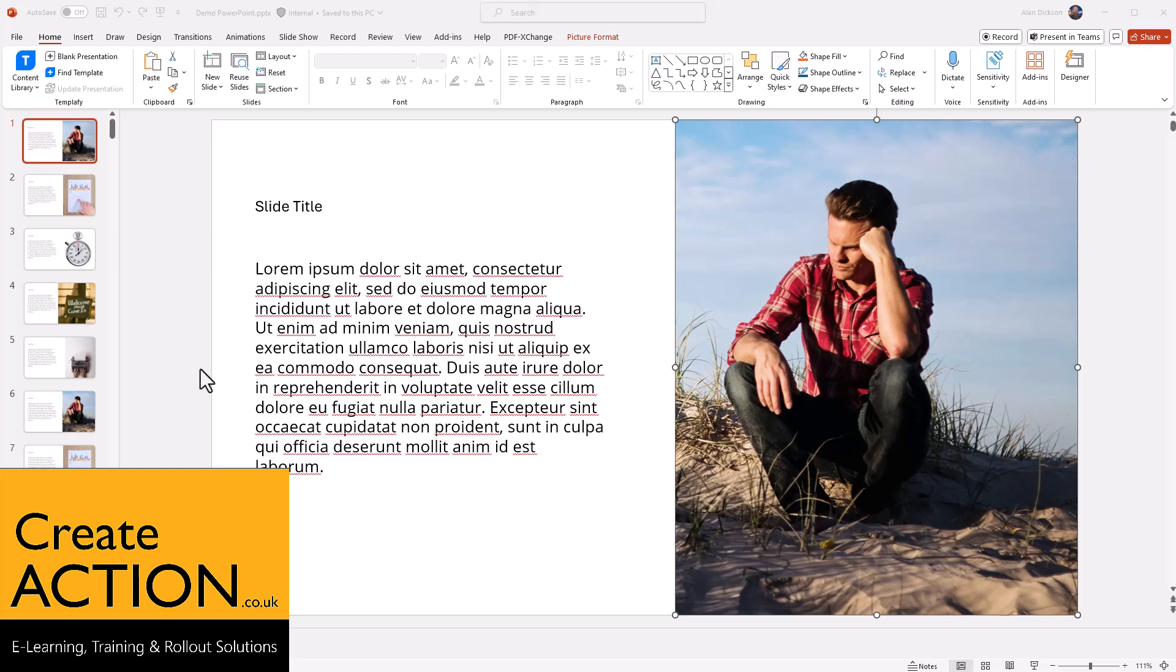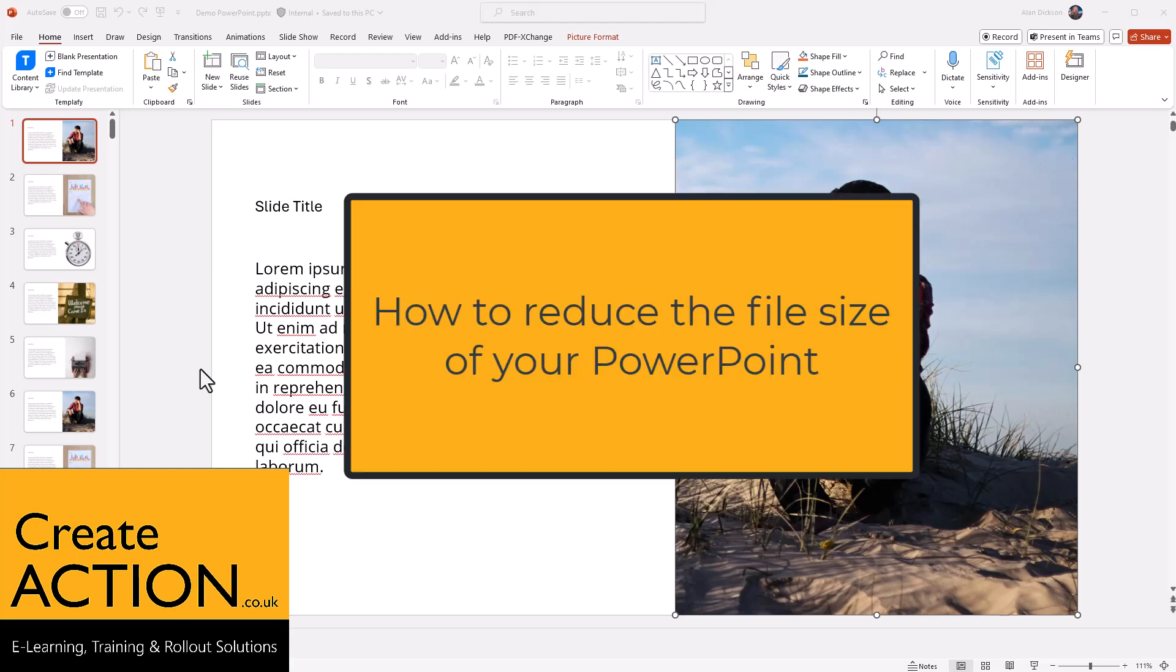Welcome to this video. I'm going to show you how to reduce the file size of your PowerPoint presentation.